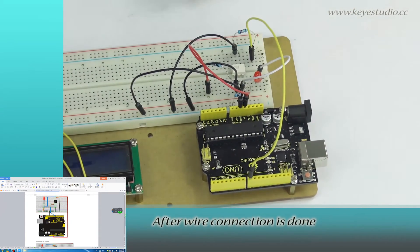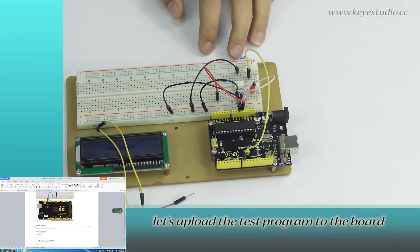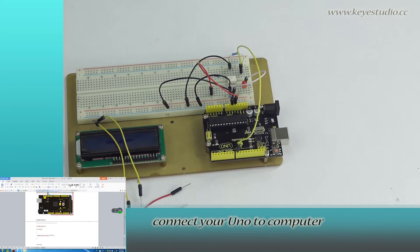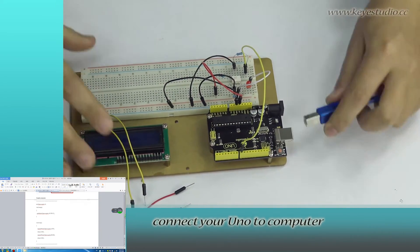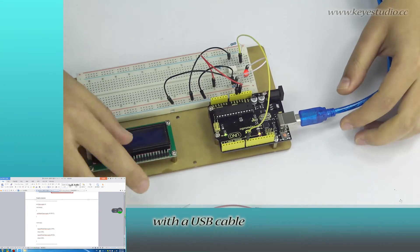After wire connection is done, let's upload the test program to the board. Connect your UNO to computer with a USB cable.